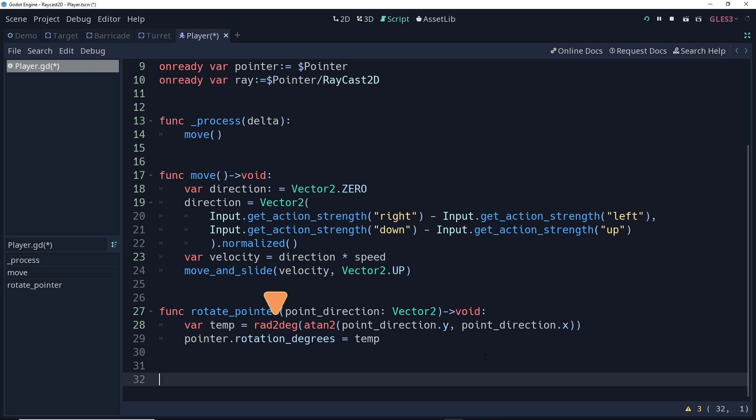Then, using radian to degree, rad to degree, we're going to convert that from radians to degrees. After that, we're going to take the pointer's rotation degrees property and set it equal to whatever our temporary variable was.